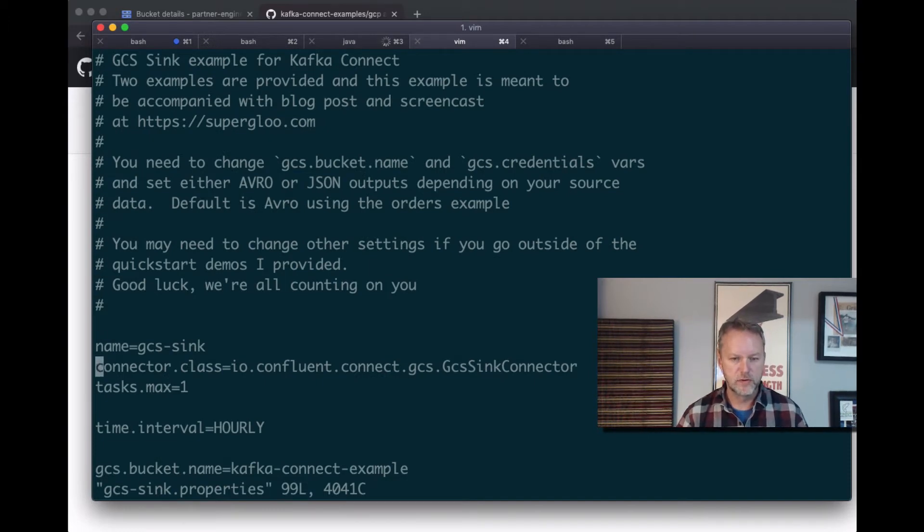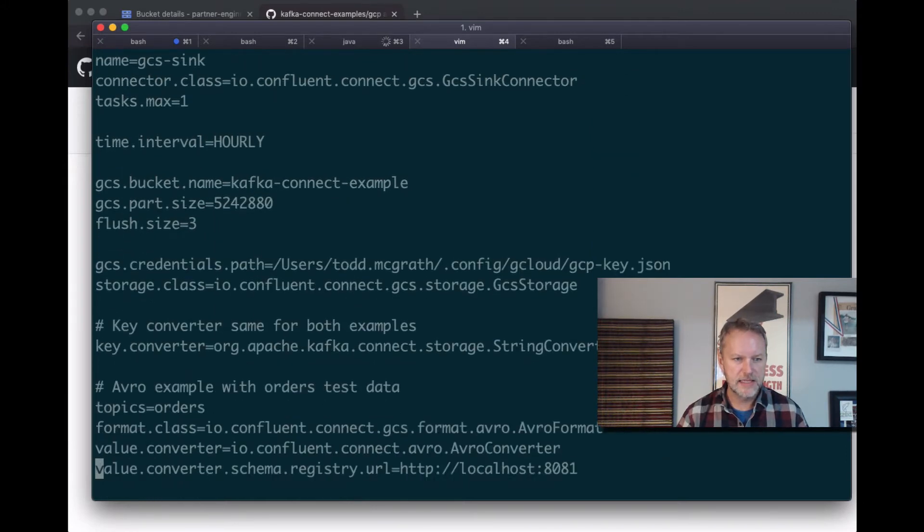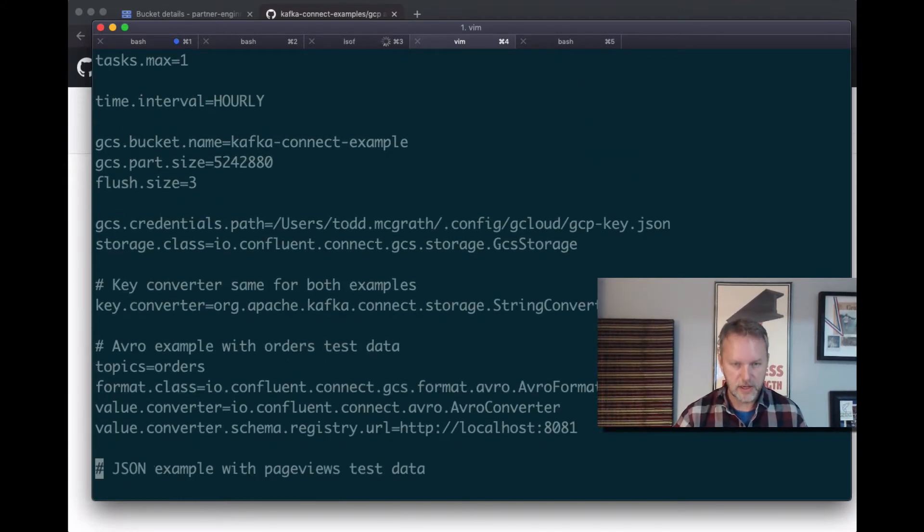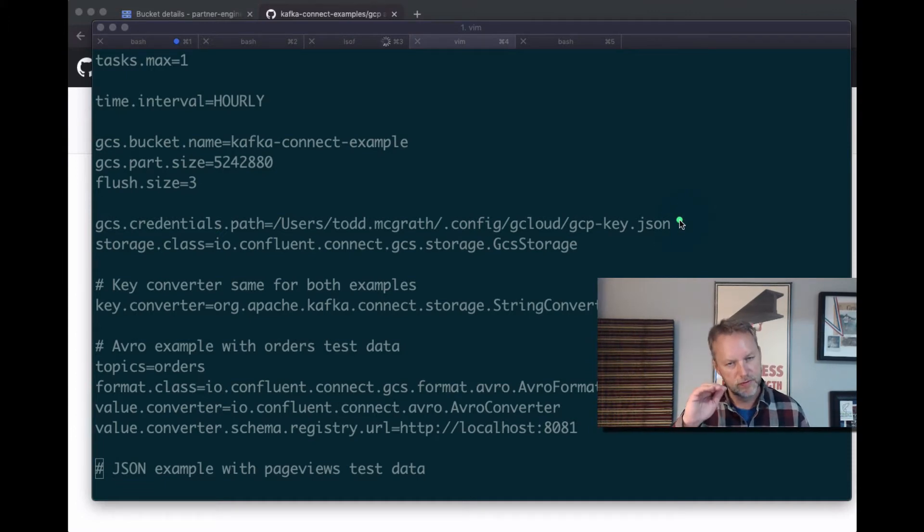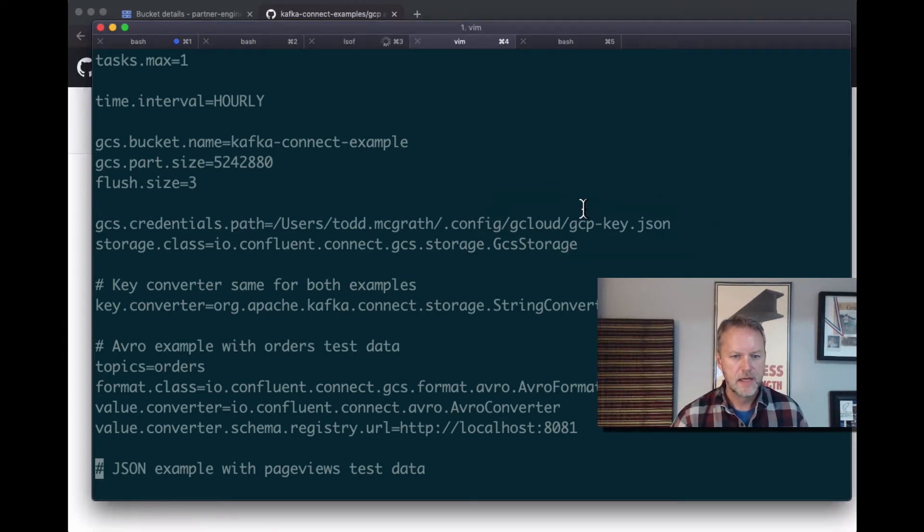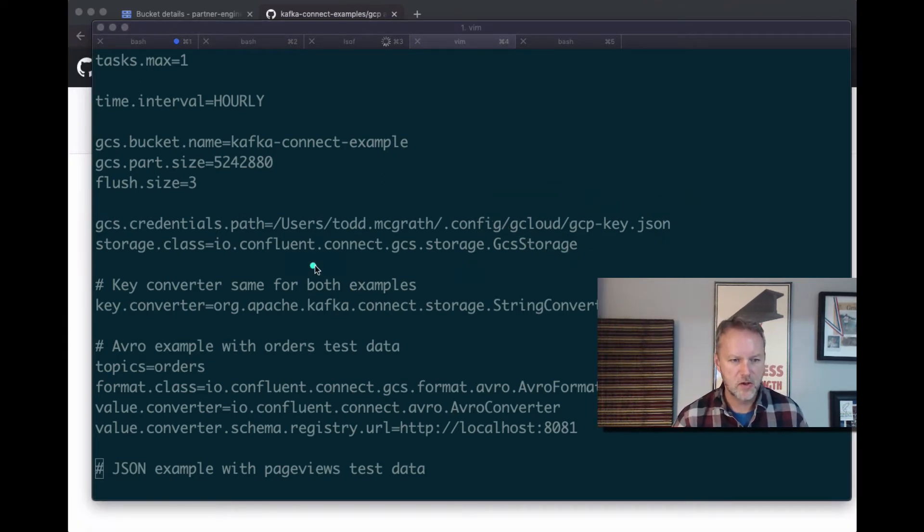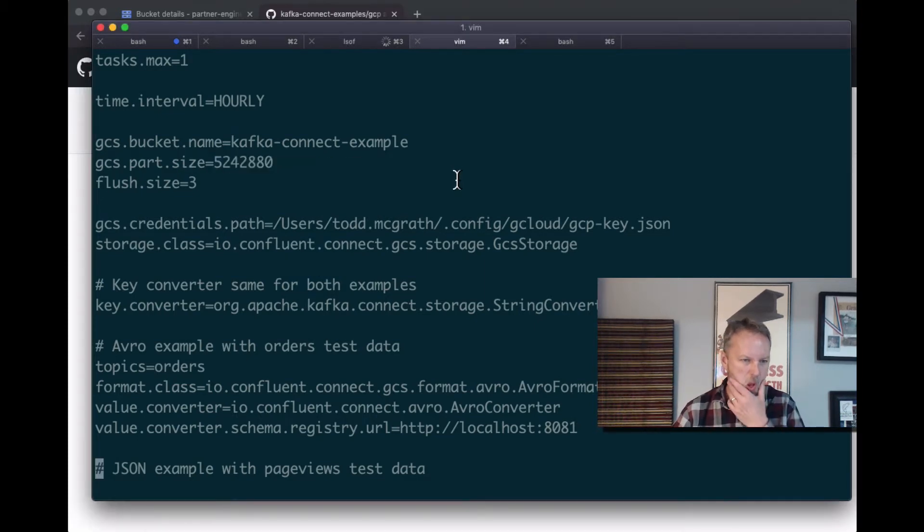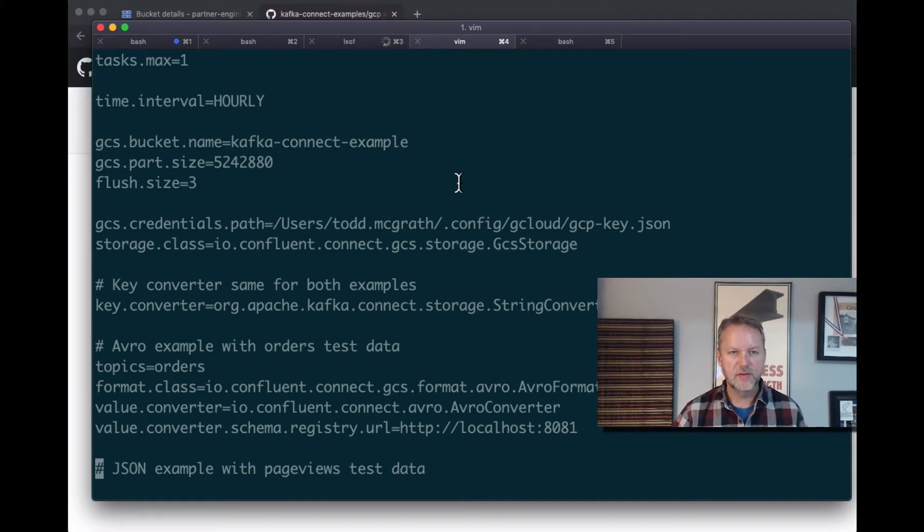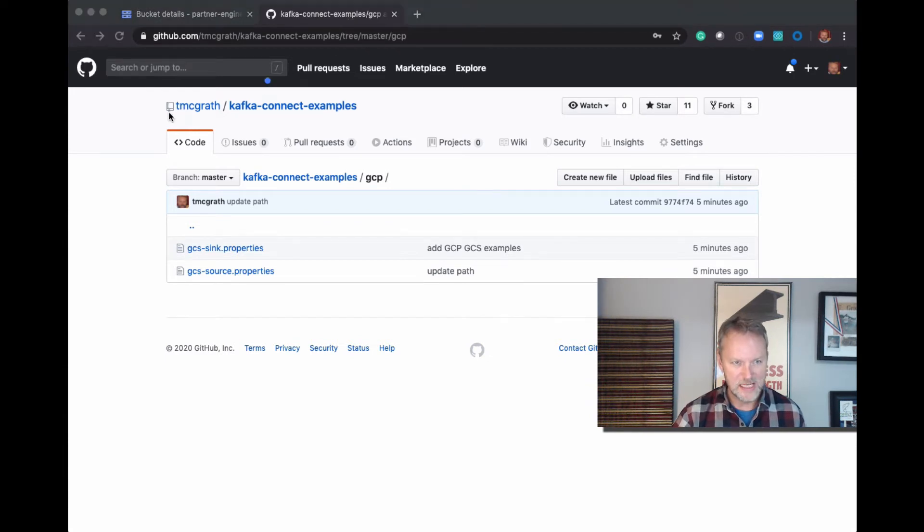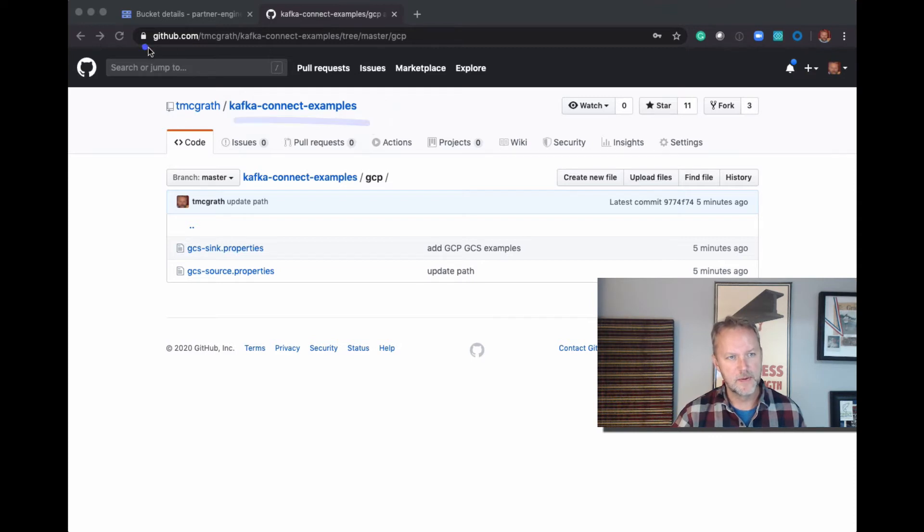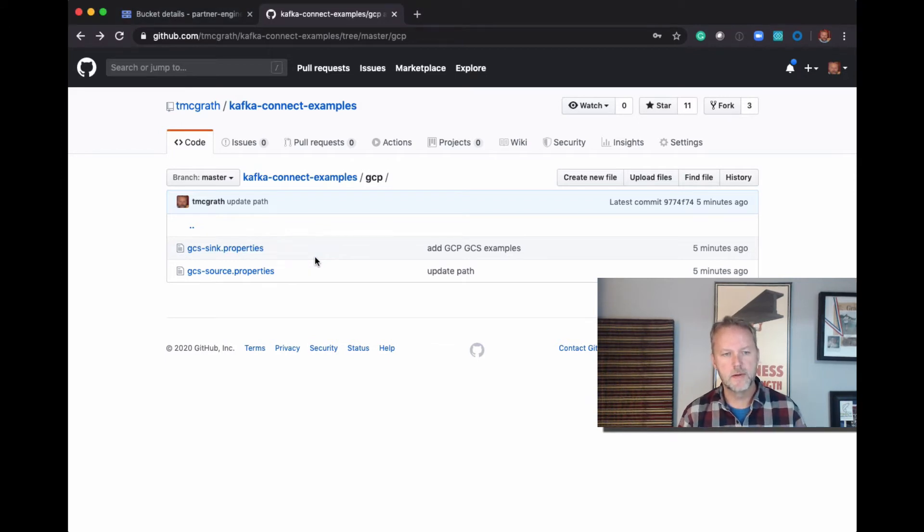Some of the things that I've updated here and I call out in the blog post is this JSON security file. The blog post describes how to do that. We're gonna be writing into a bucket called kafka-connect-example. How's that for original? And again, this file is available from this github repo called team McGrath, that's me, in kafka-connect-examples. Then I've got this GCP folder. We're gonna be going over this sync file so if you want to run this on your environment, clone this repo and edit that file if you like doing things the easy way.